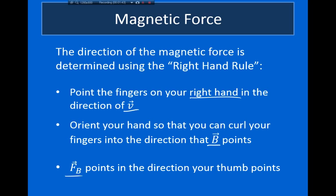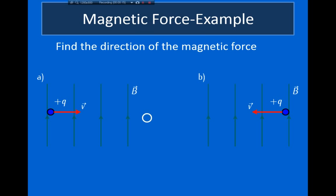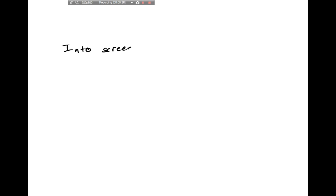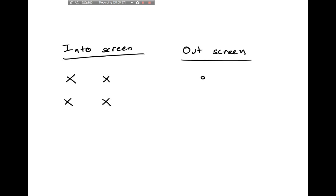Since the magnetic force is always perpendicular to both velocity and the magnetic field, in many problems we'll have three-dimensional vectors, frequently pointing into or out of the screen. There is a useful notation to describe these: vectors pointing into the screen are denoted with an X, while vectors pointing out of the screen are denoted with circles — small filled dots.